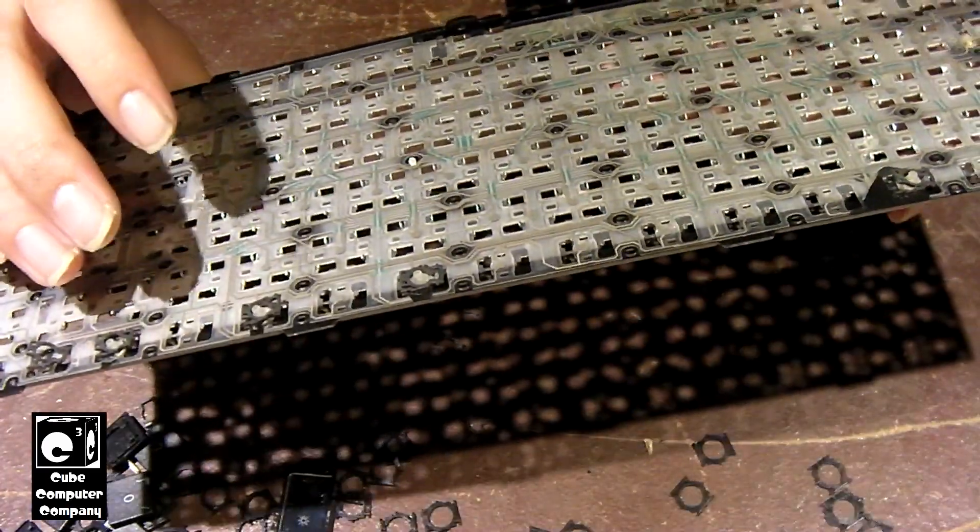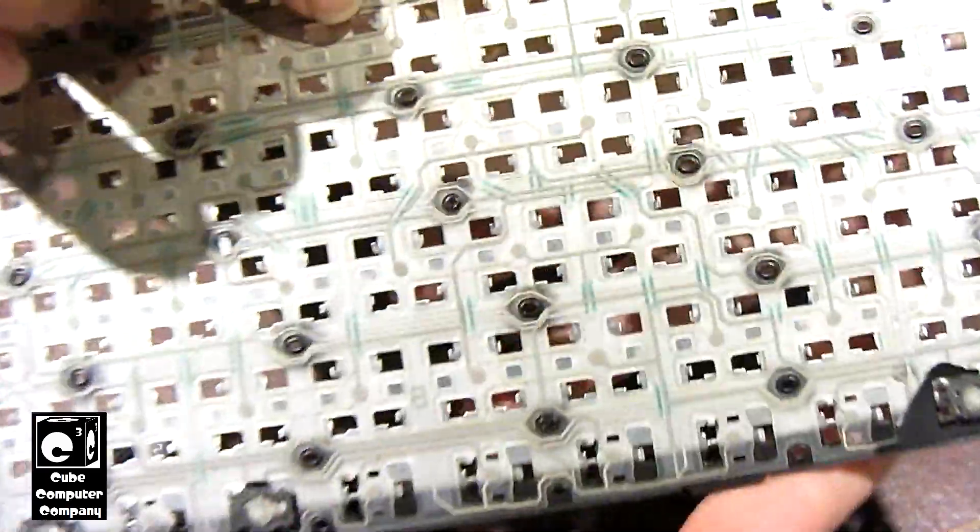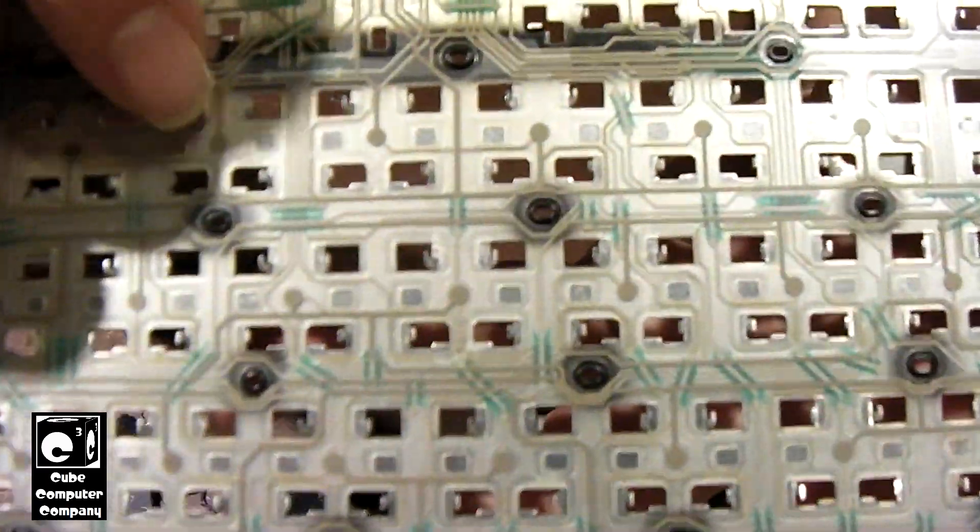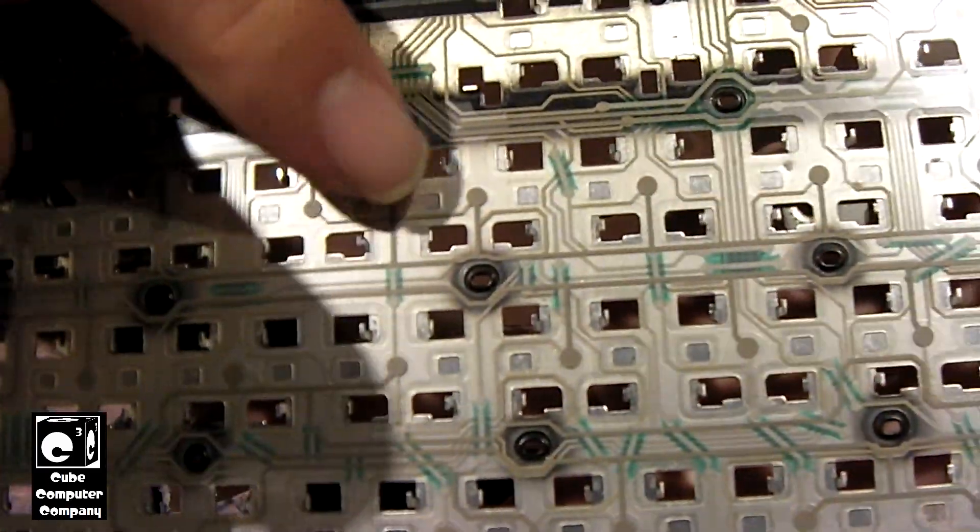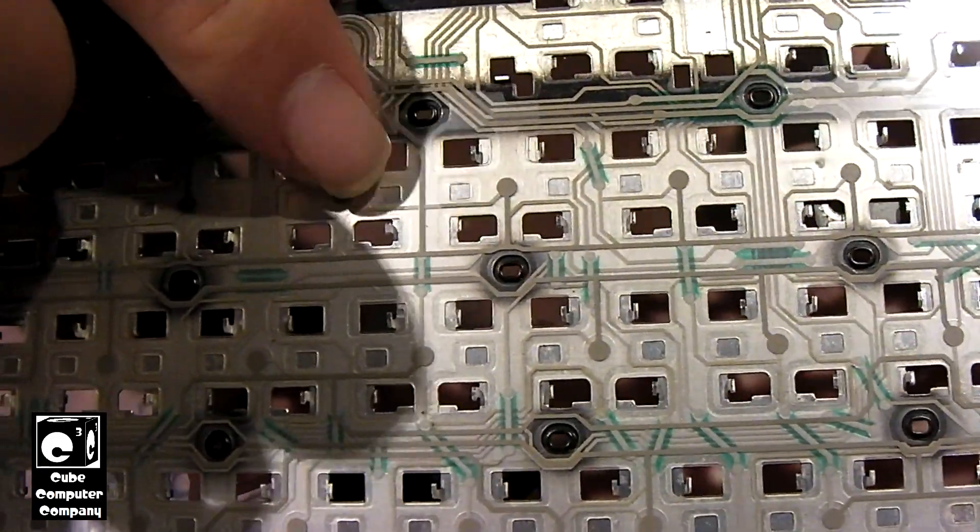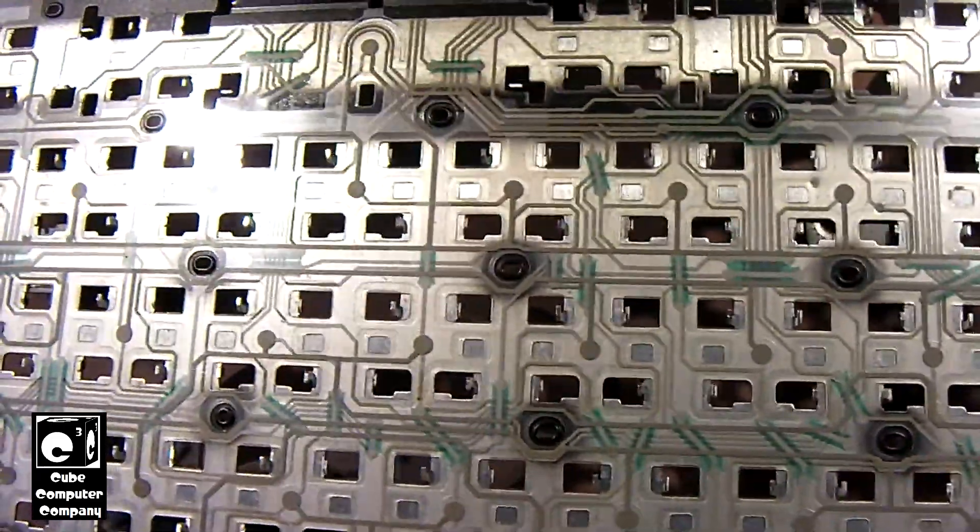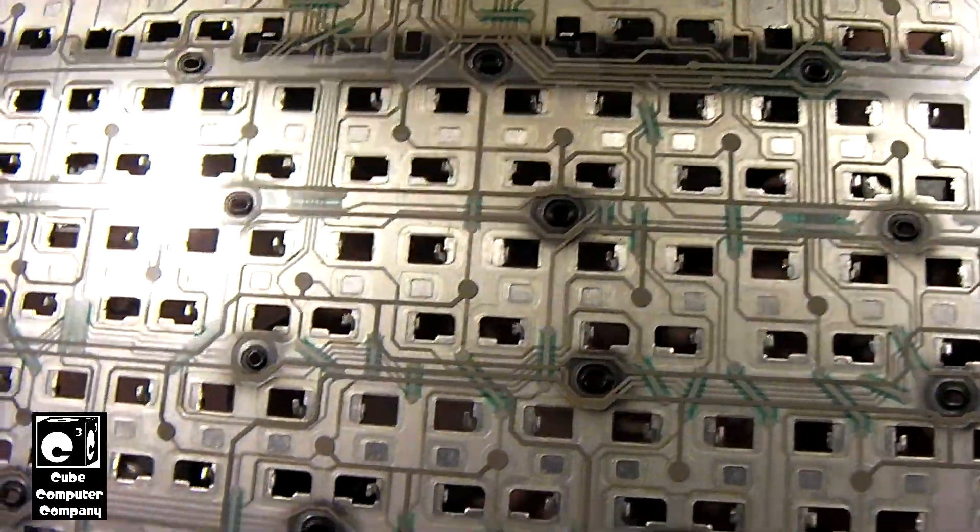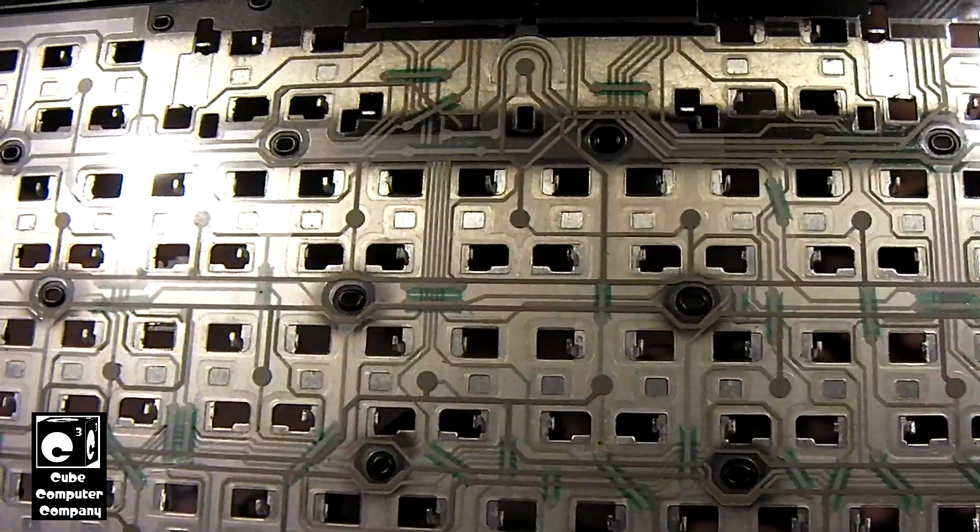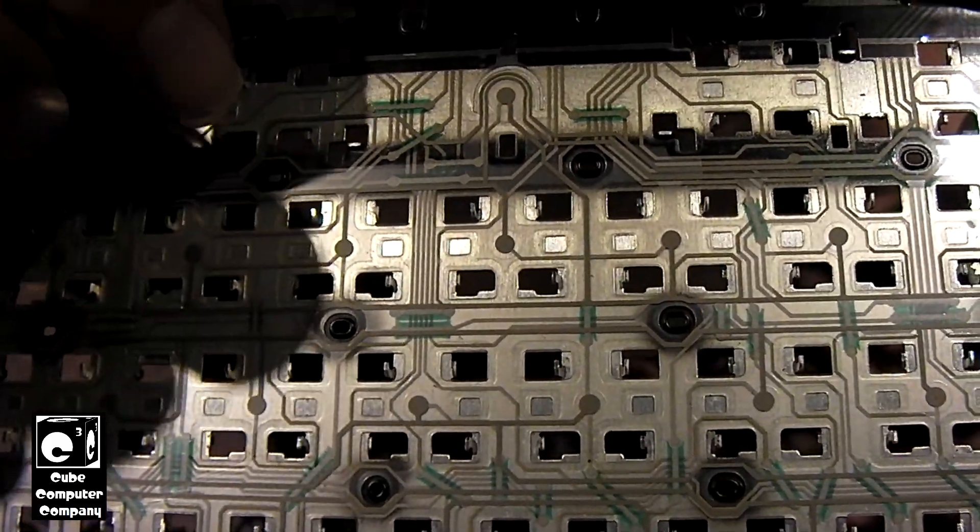And the way this works, you may be able to see these individual little dots there. Those are actually the little contacts that the rubber domes actually press down on.